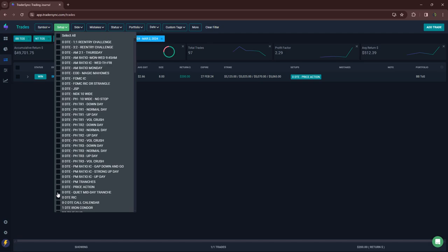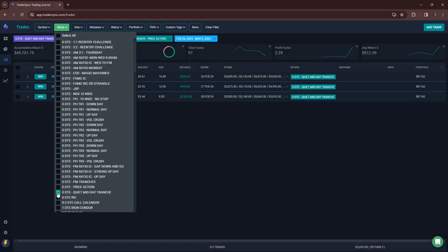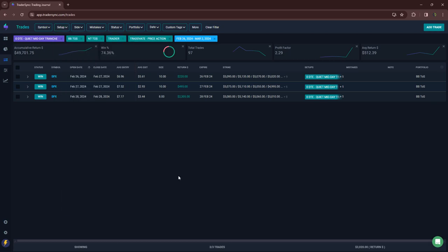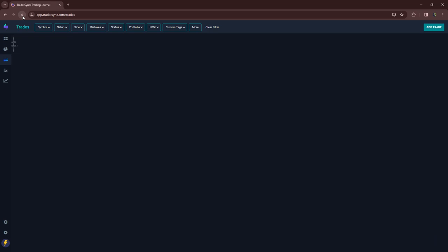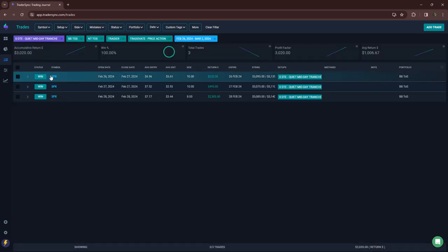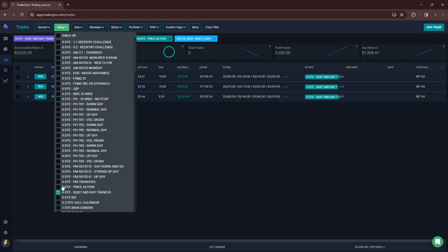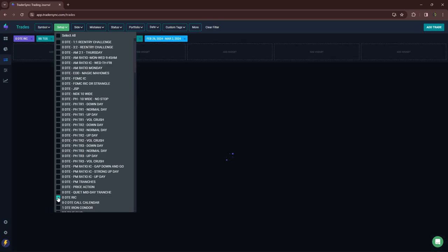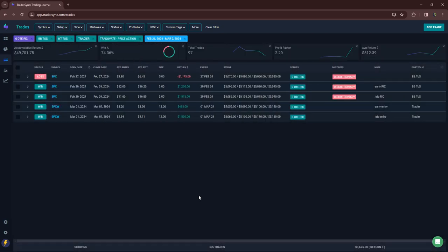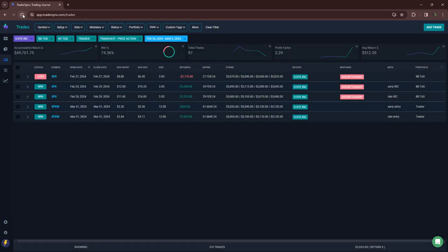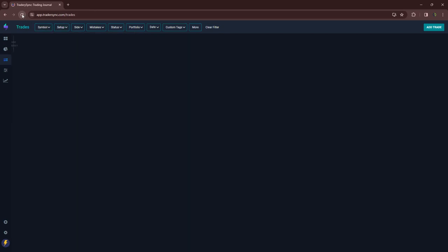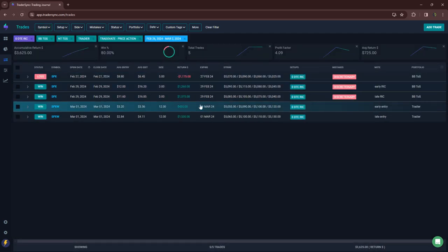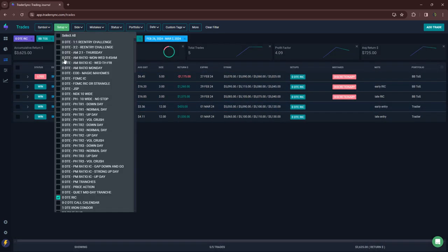My quiet midday tranches, three different days. Let me refresh this. Yeah, a little over 3000 on those. Rick, decent week for Rick. Just had one loser and the rest winners, plus 3600 on those.